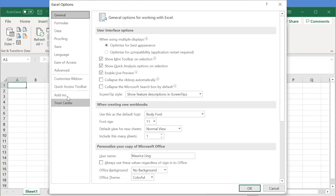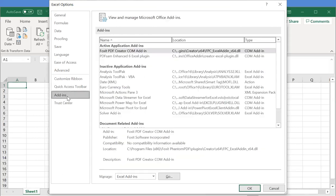So click add-ins. Once you go to add-ins, you go to under this manage Excel add-ins and then you click on go.